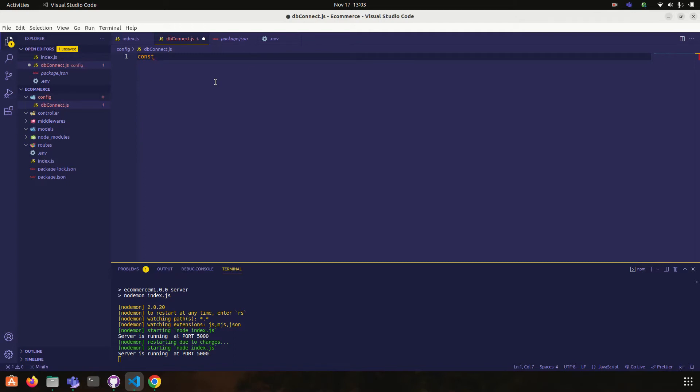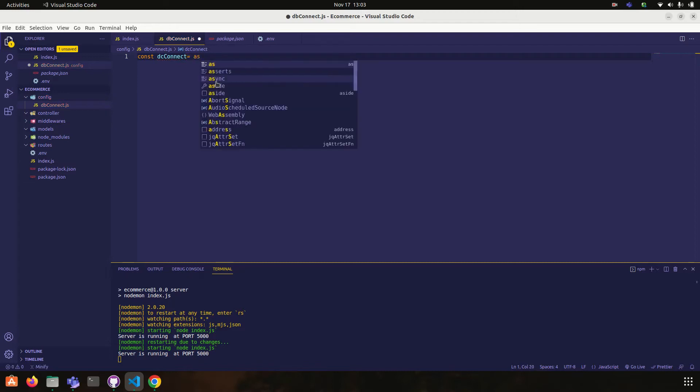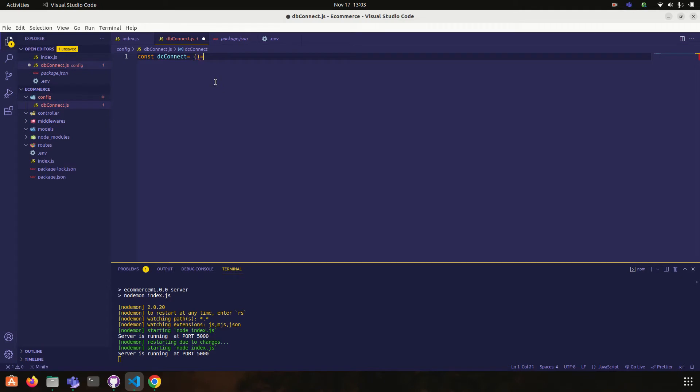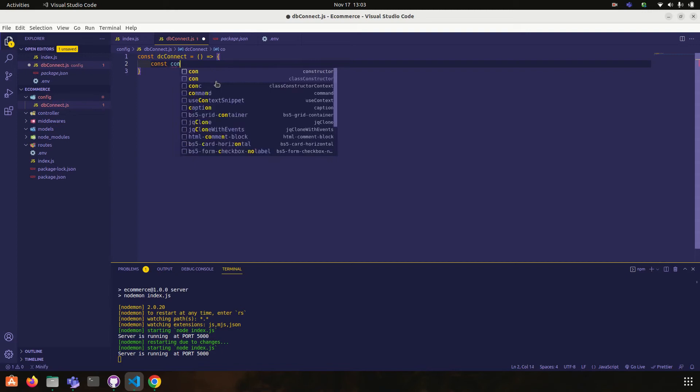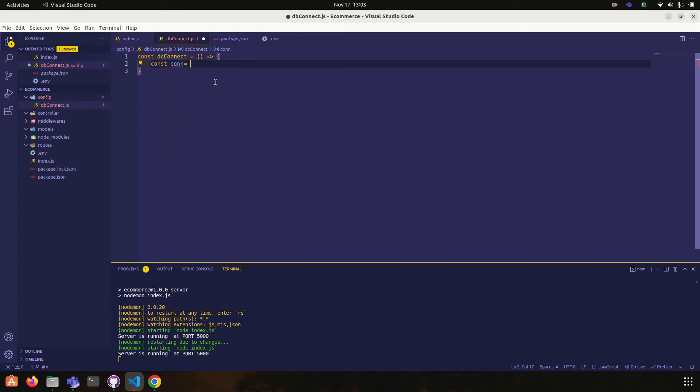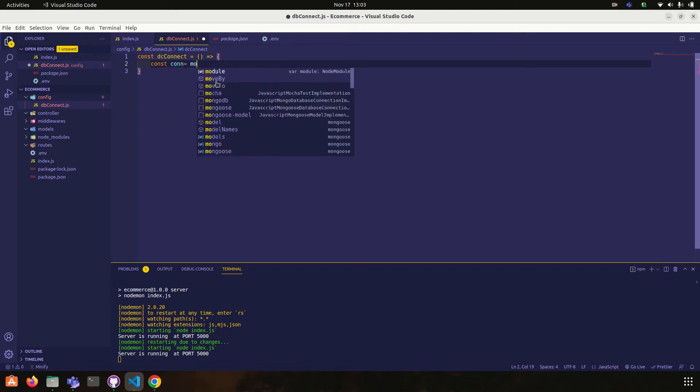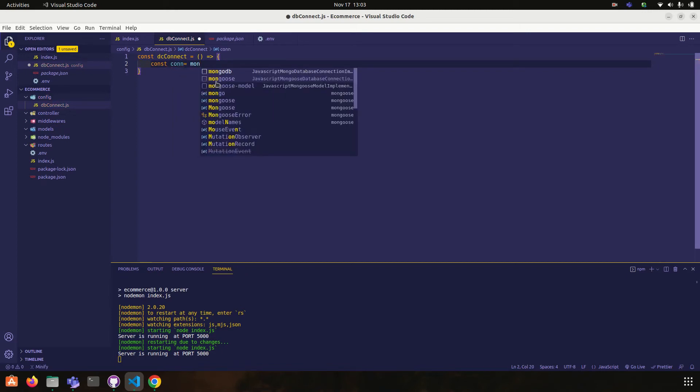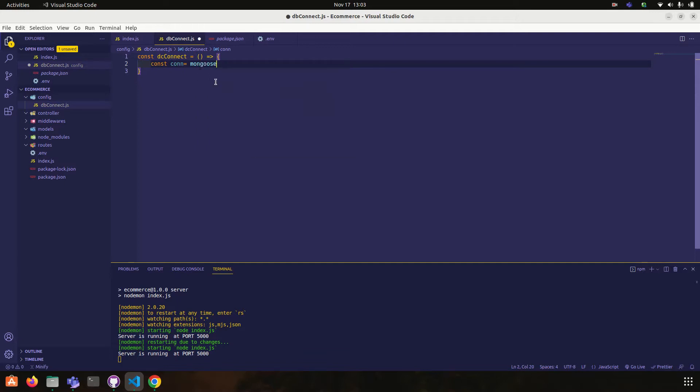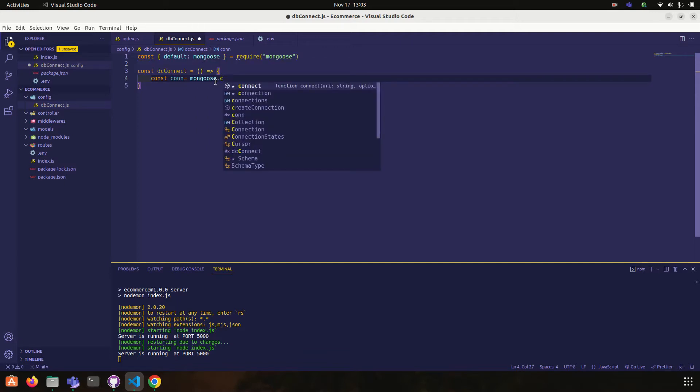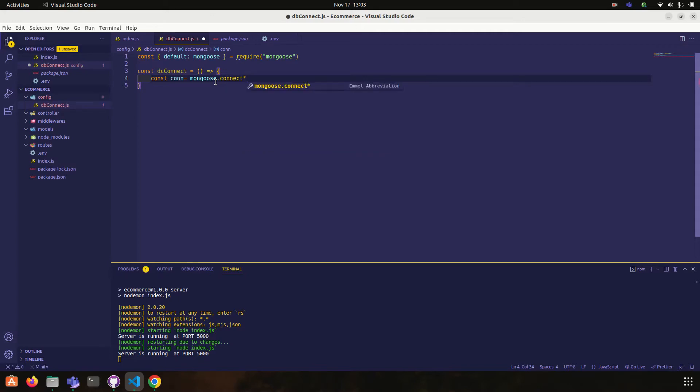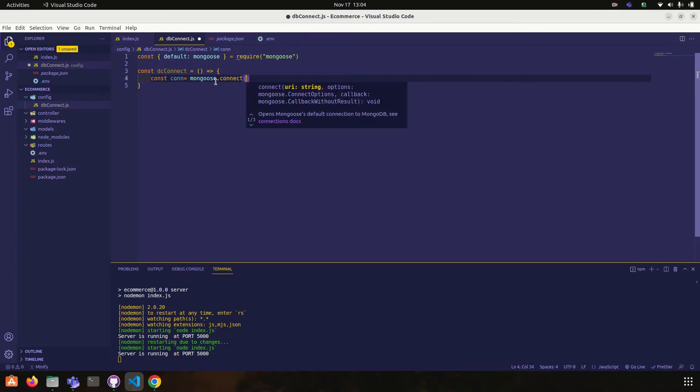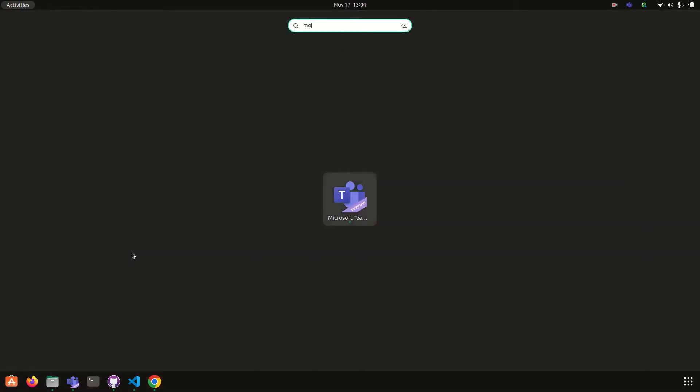Const db connect is equal to sync. Const connection is equal to mongoose dot connect and here we have to pass the local string.